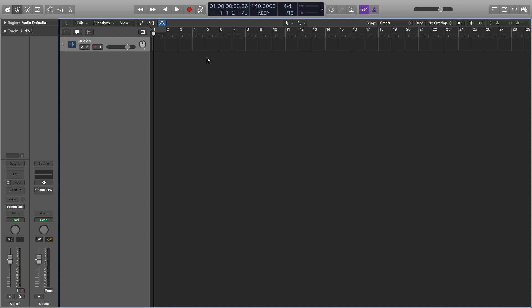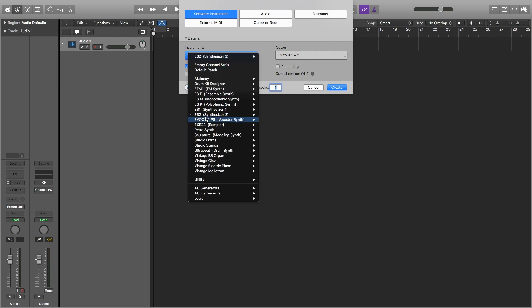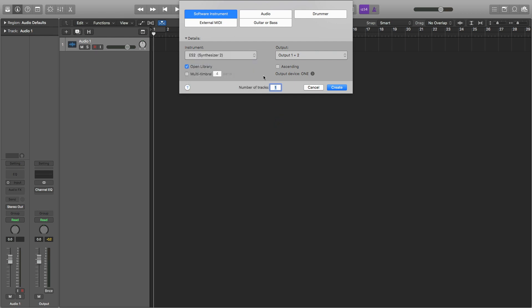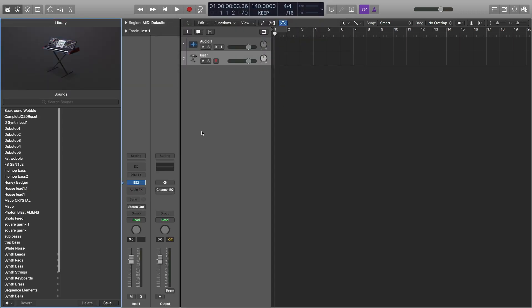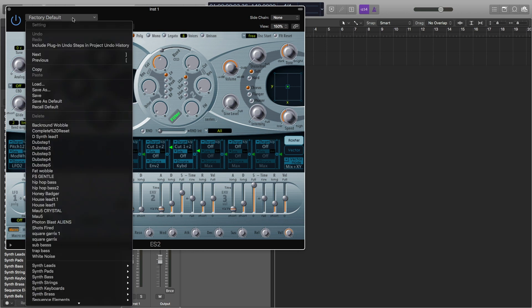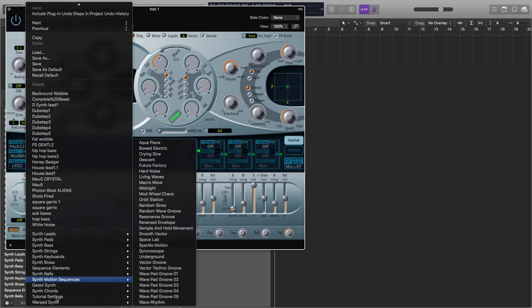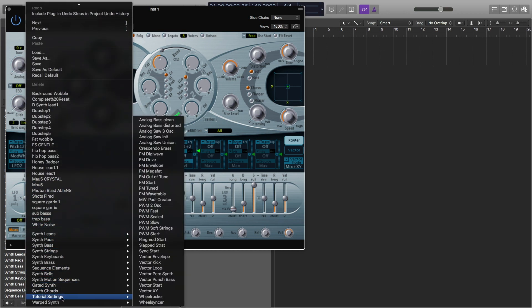So the first thing that you're going to want to do is create a new MIDI track. And we're going to be using the ES2 synth. Go down here, click ES2, create. Now I'm going to open it up. And for the factory default, I'm going to change this to the tutorial settings down here. And I'm going to go to analog saw initial.